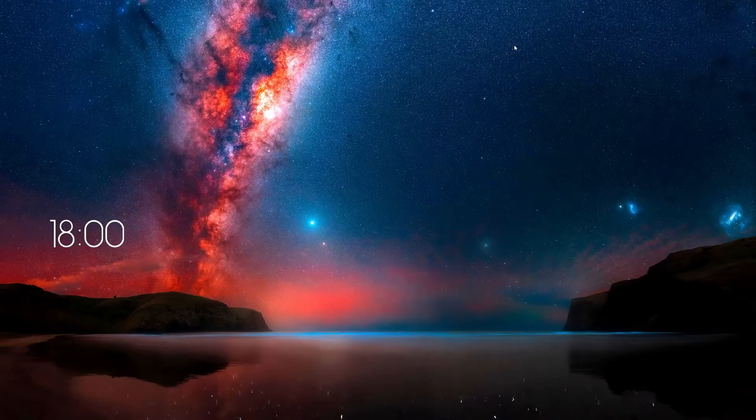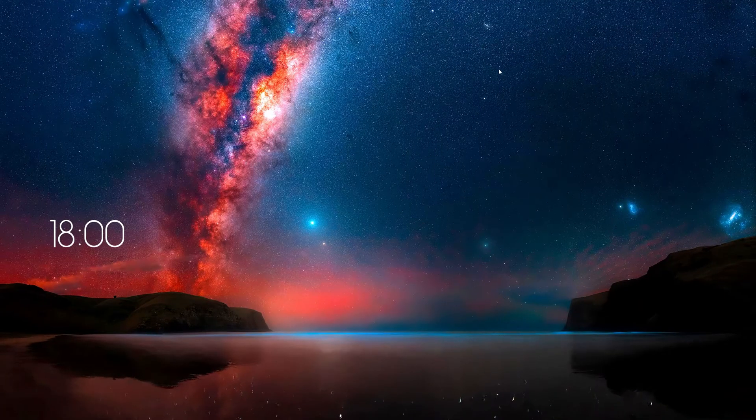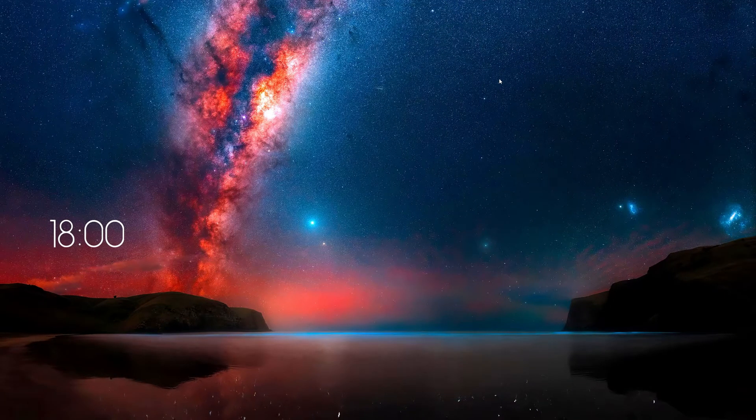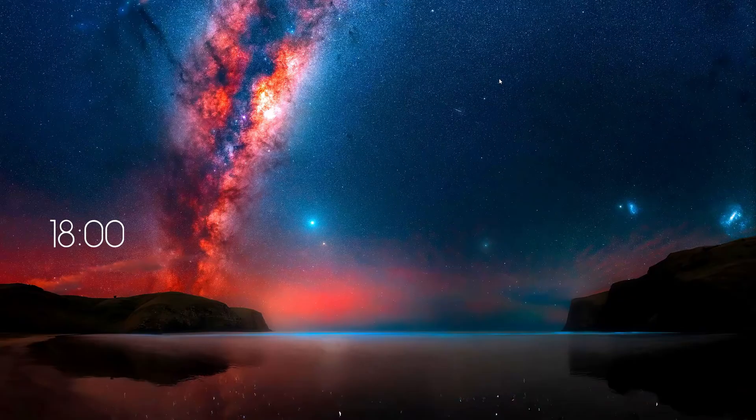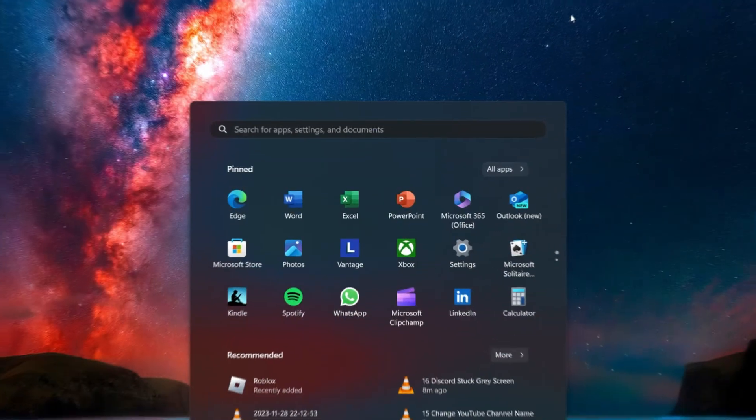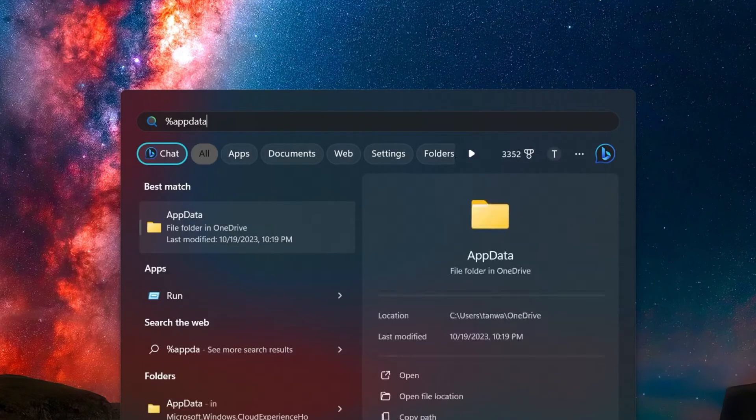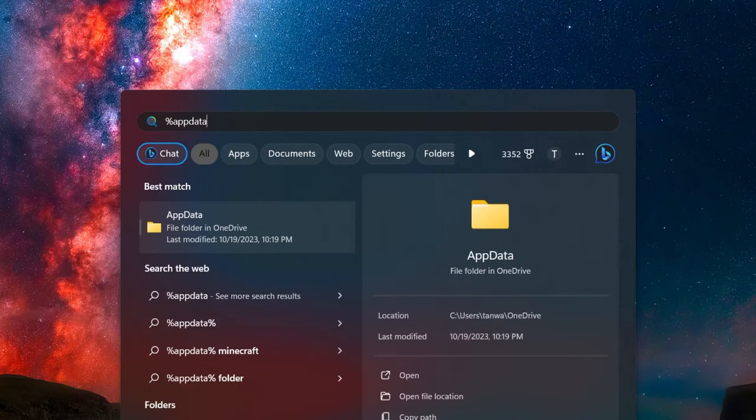Sometimes, the problem can be due to corrupted cached files. Search for %AppData% in your Start menu search and hit Enter.